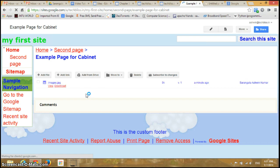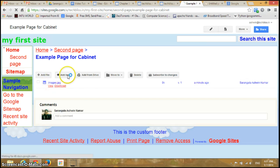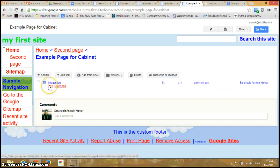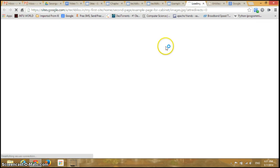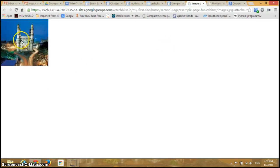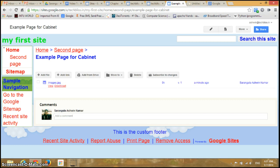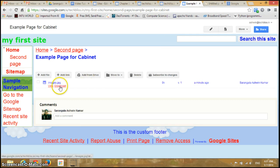Now I have a file in my page. I can view this file or just download it. I'll click on View — I can view it. This is the image I have uploaded. You can also download it by clicking here.